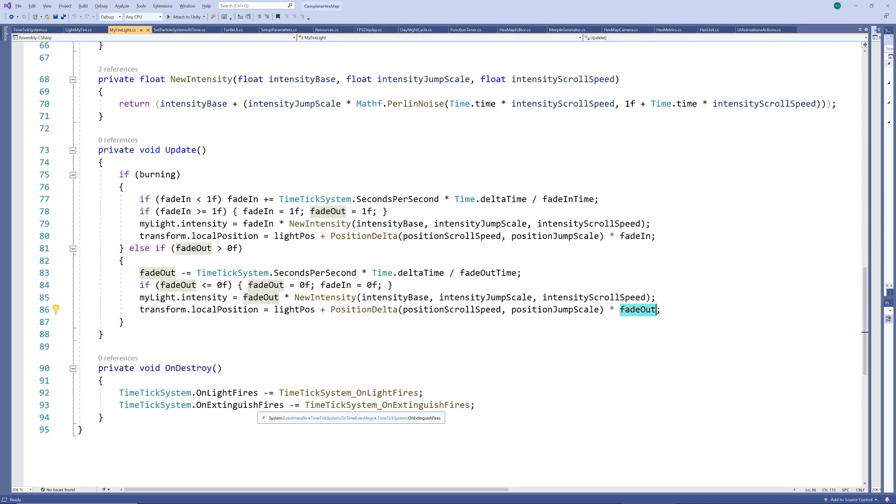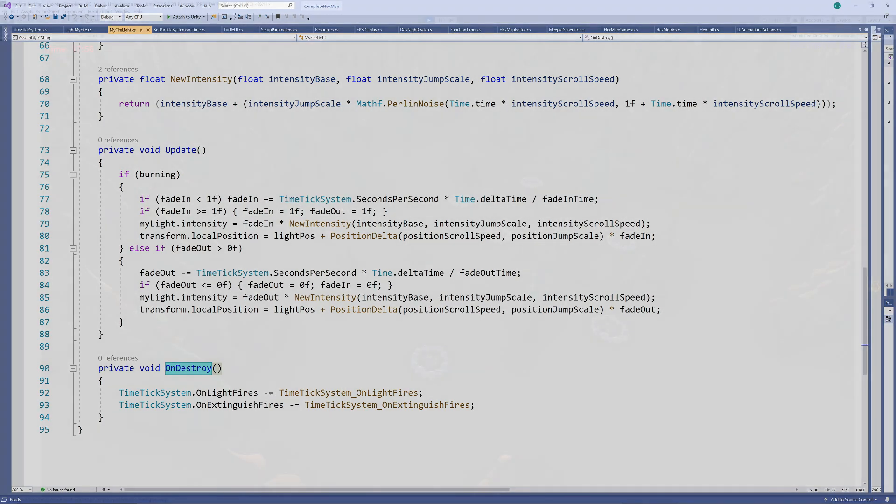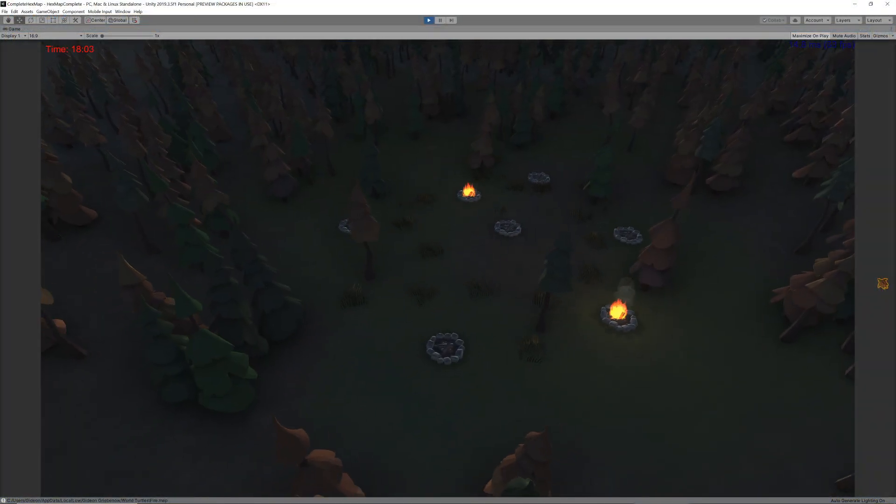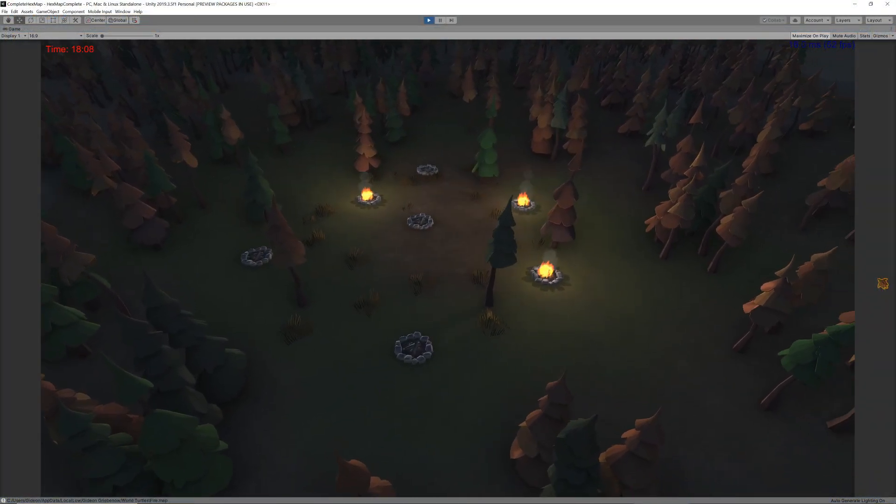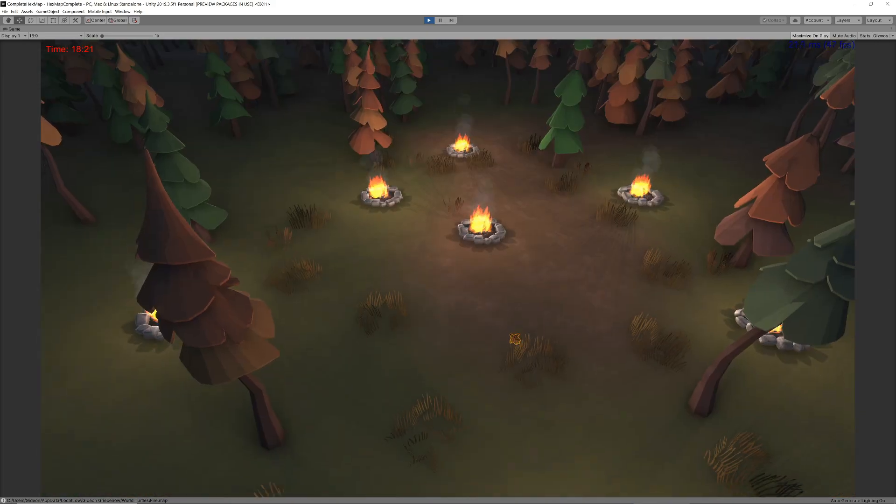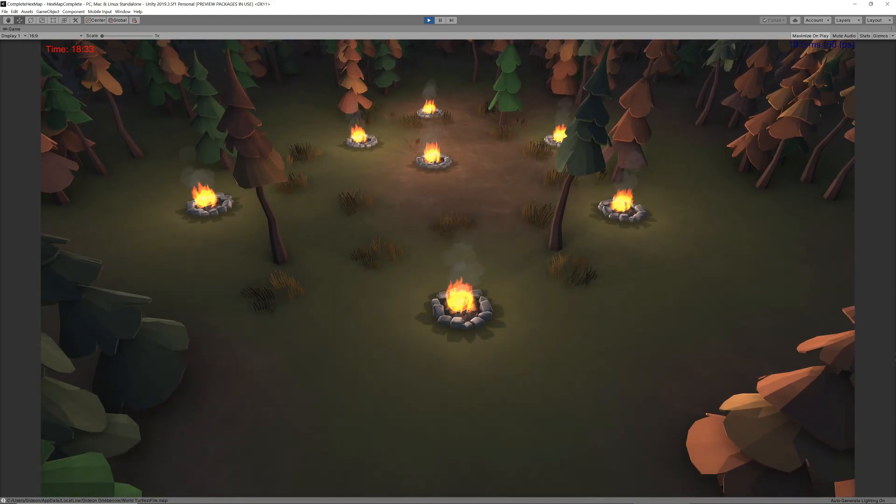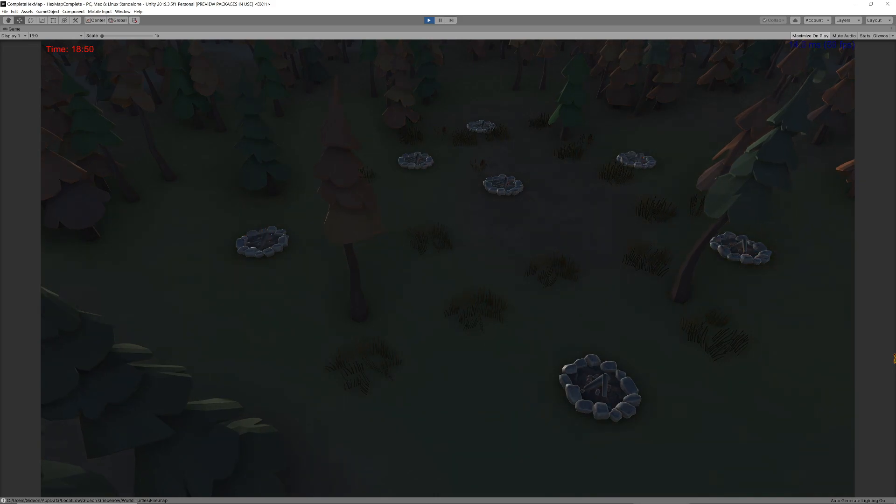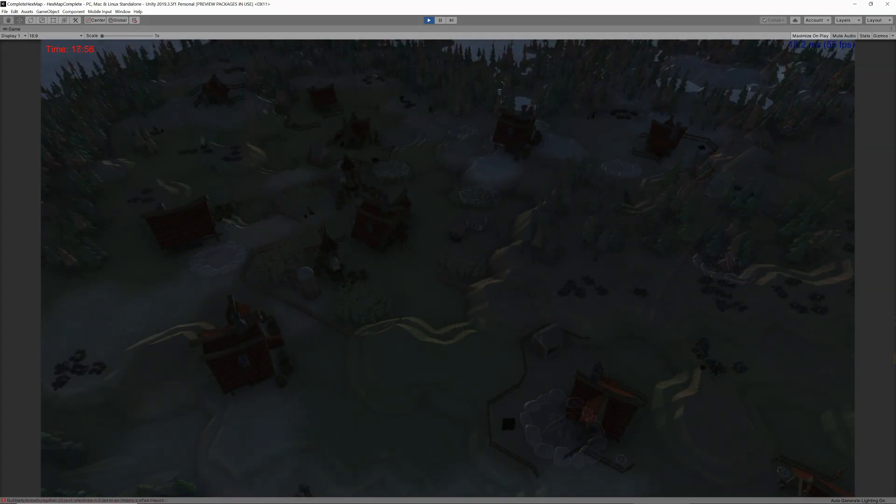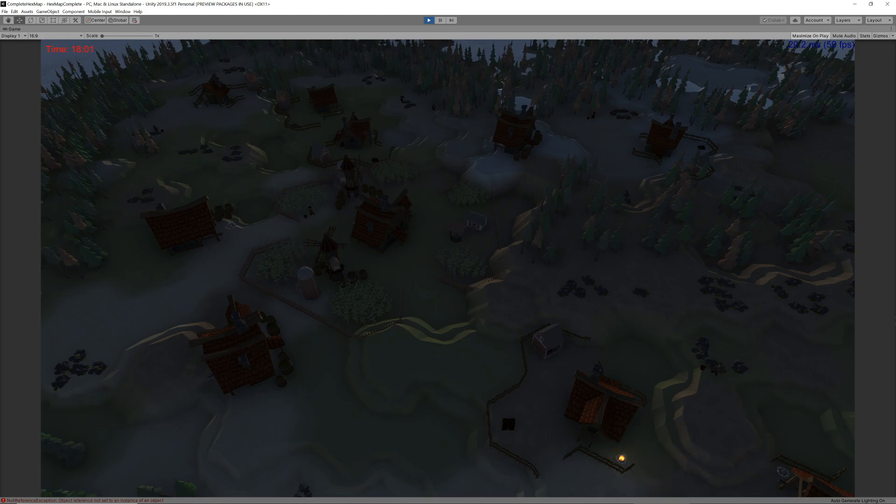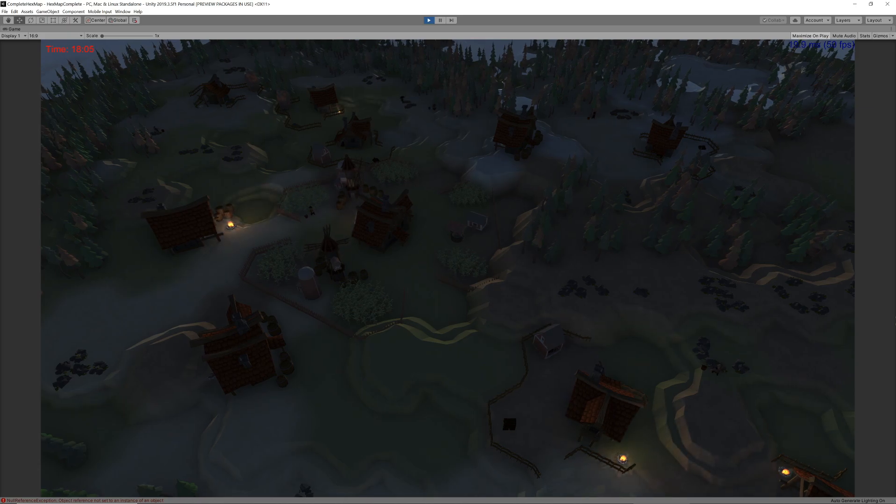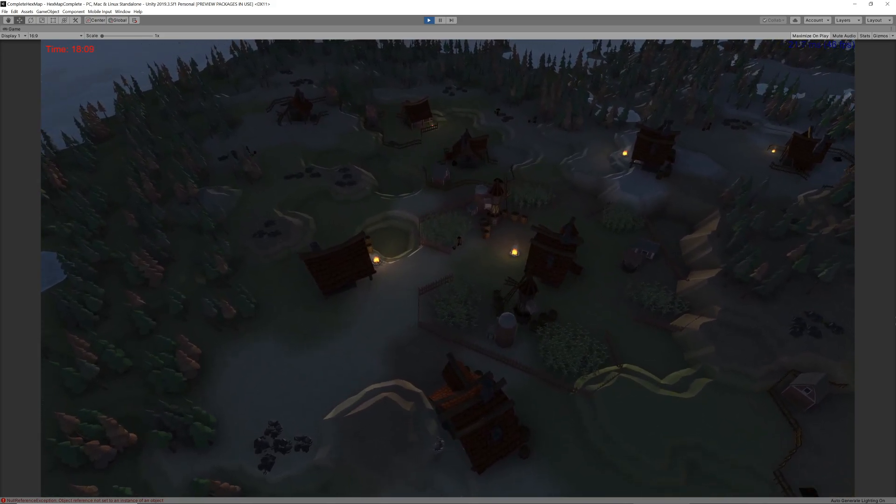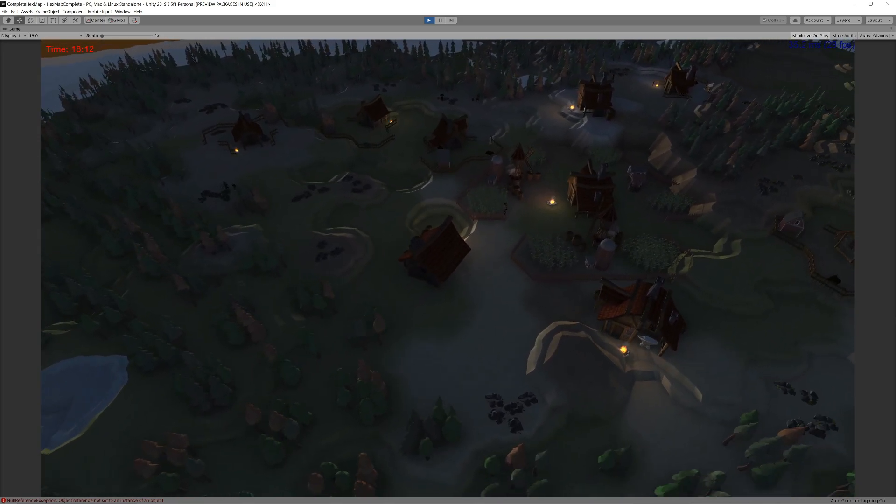Now all that remains is to also unsubscribe from the events if the object is ever destroyed to prevent the error of trying to call a method that doesn't exist anymore. And now our fires are starting up with random delays but aligned to their lights whenever their events are triggered. We could now add these as standalone objects to our scene or combine them into other larger objects and prefabs and they will all adhere to the same principles all regulated by the one time tick system.